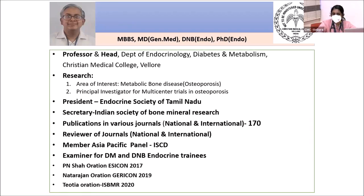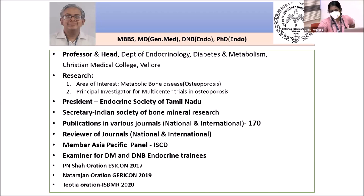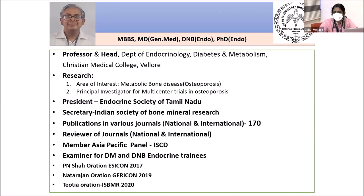Good evening and welcome back to our Department of Medicine lecture series under DOMAD. This lecture series is mainly meant for our PG students, though anyone is welcome. Today's lecture will be the last in the series under the Department of Endocrinology, taken by Dr. Thomas Paul.